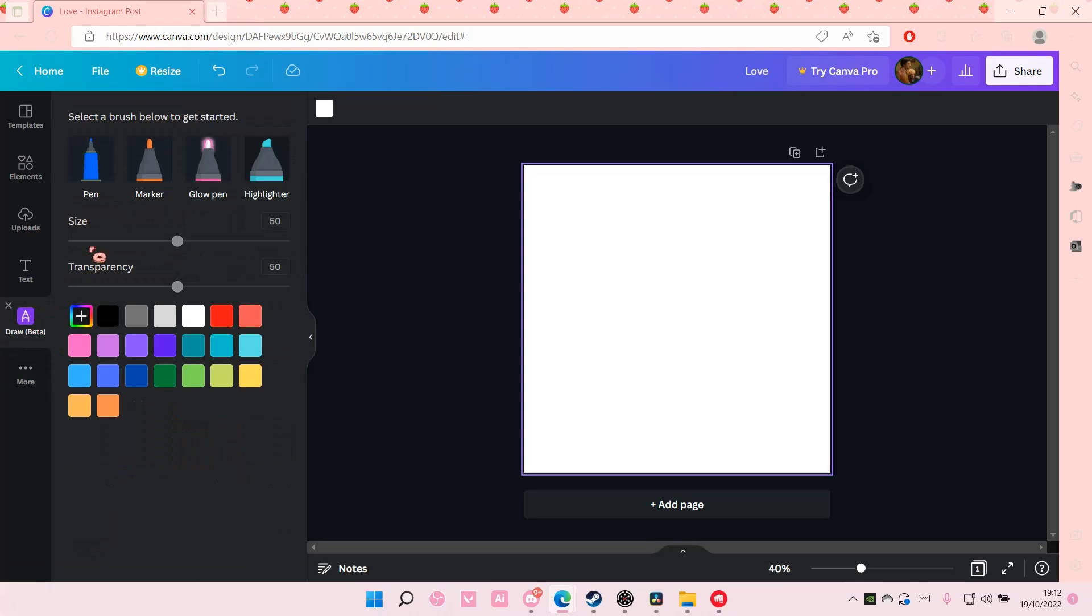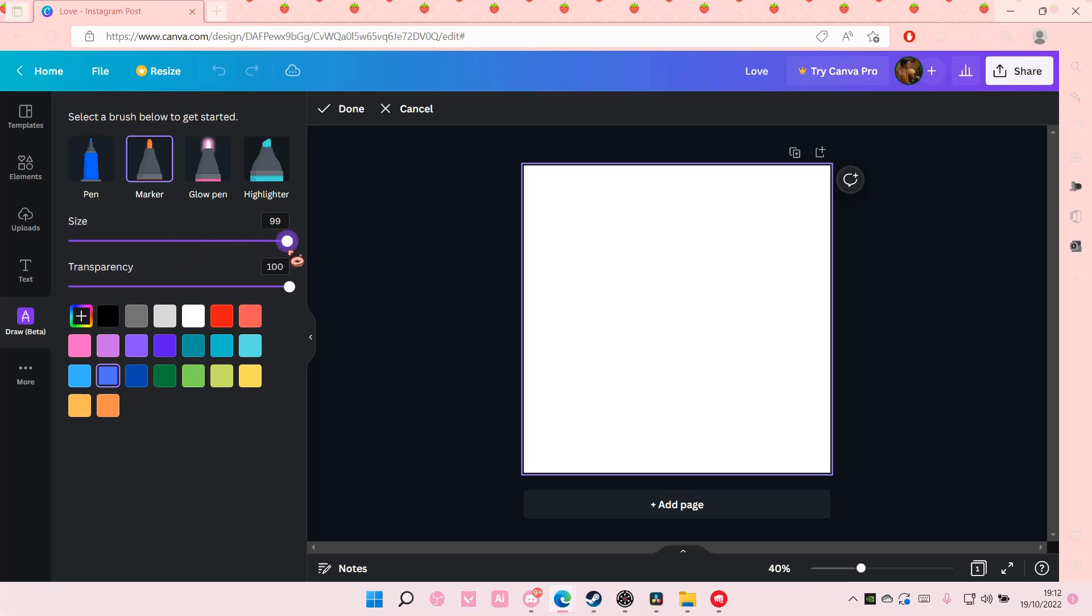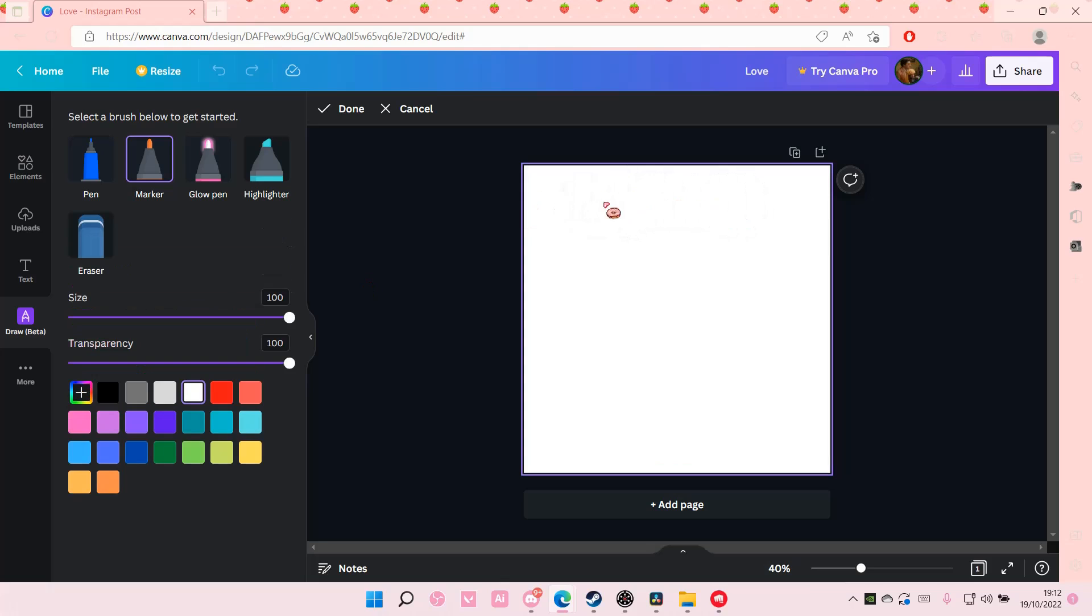So I'm just going to select that and I'm just going to choose a color. I'm just going to choose this one and make the size 100. I am going to just use the white color to just fill in the background first.